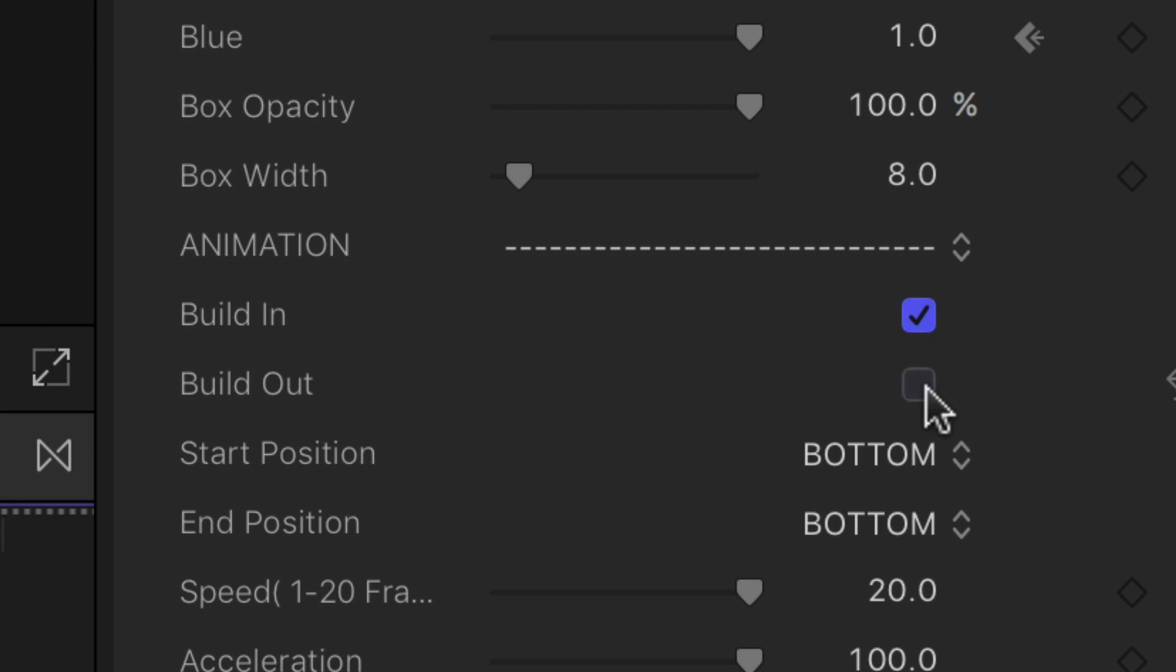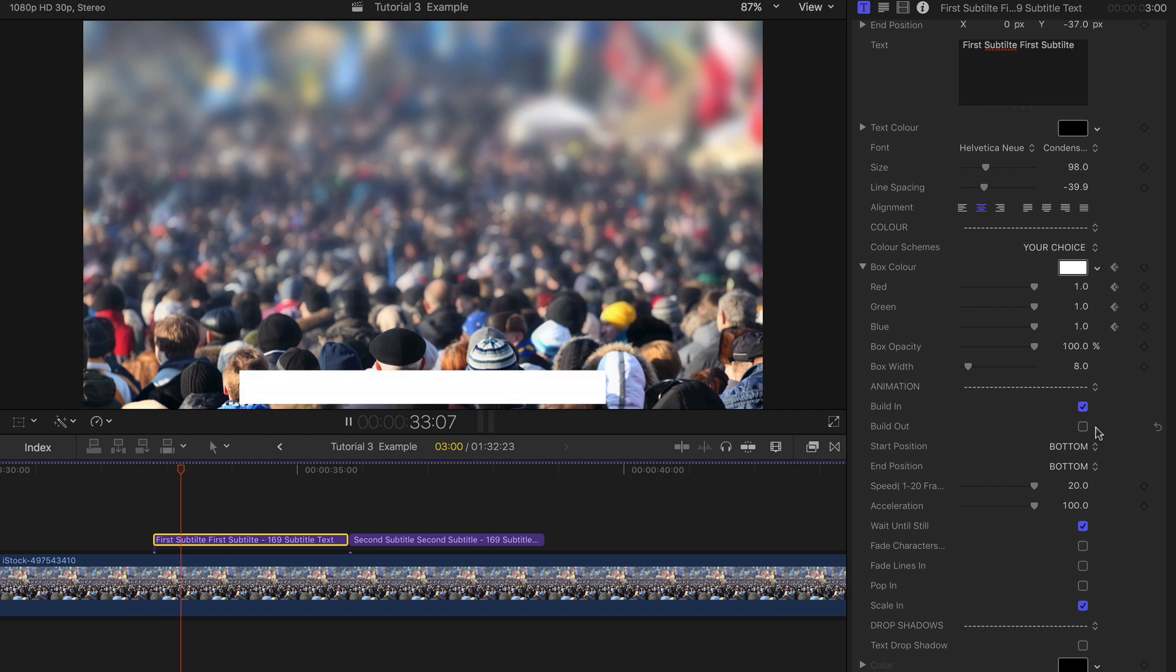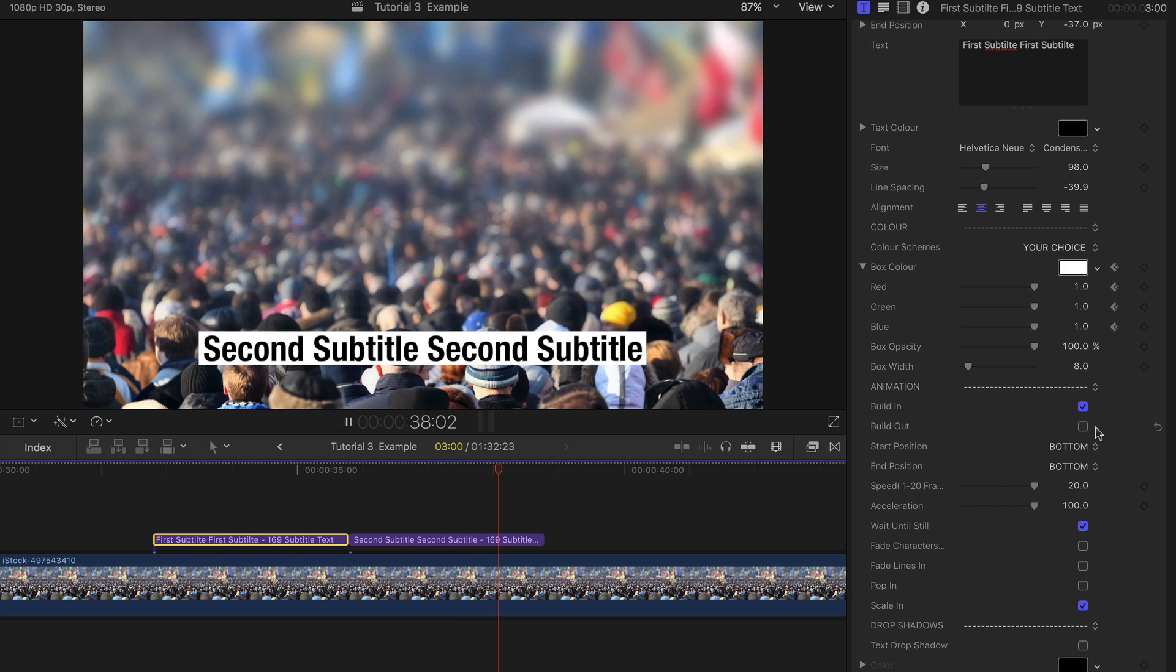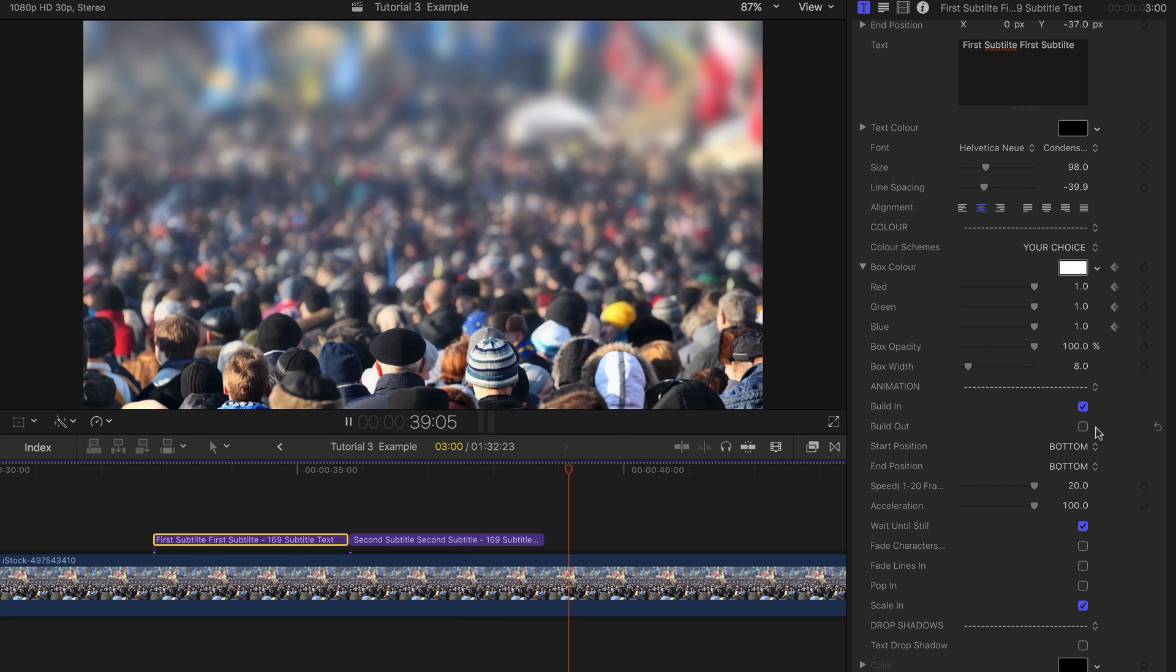Creating two subtitles back to back, for example, would have the Build out toggled off on the first and the Build in toggled off on the second. That way the animation in and out only happens at the beginning and end.